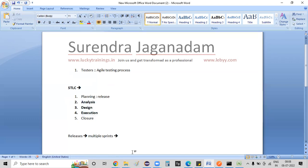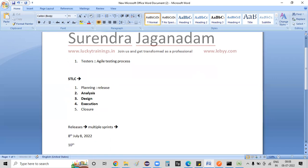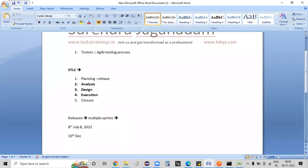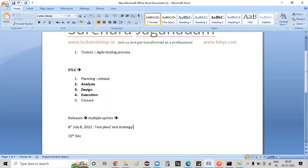Assume that the release start date is today, 8th July. The release end date is 10th December. At release start, we will prepare a test plan or test strategy. So basically, we will prepare a plan as well as a strategy before the release.